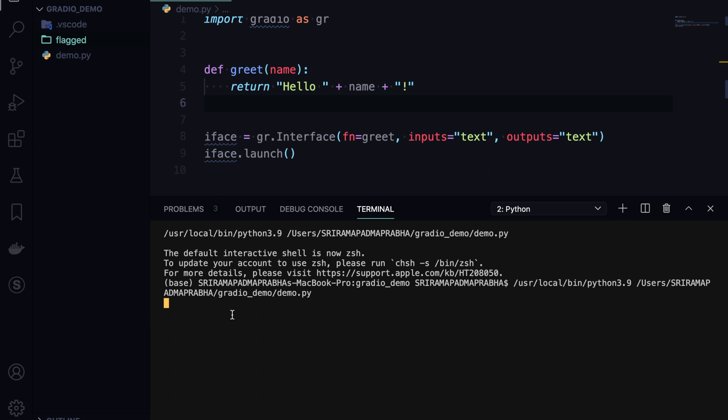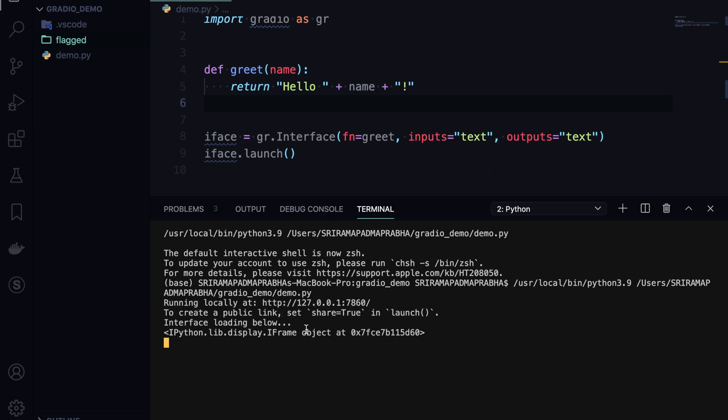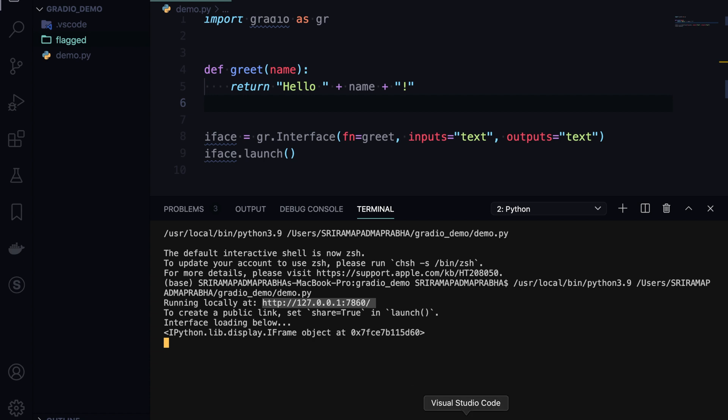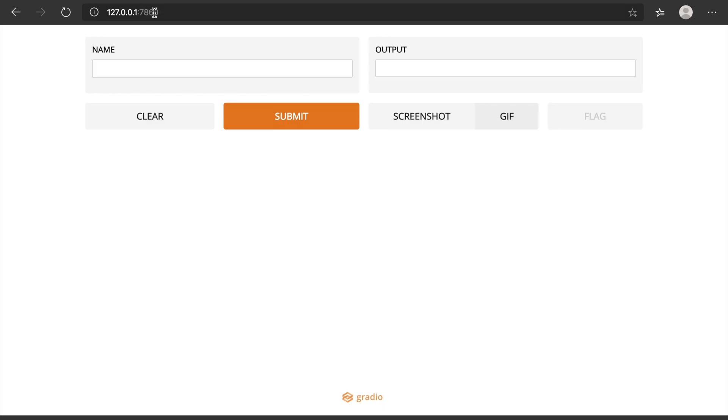Obviously the flagged folder will be created. It may take some time, so we'll wait for that. Once it is done, we get some URL here to check whether the application is working or not.